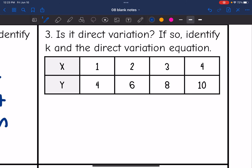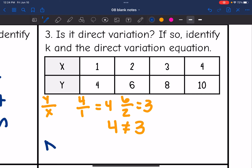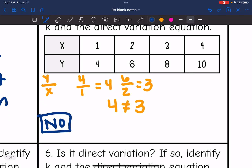Number three: we have a table and we need to see if it is direct variation. If it is, we identify k and the direct variation equation. If it is direct variation, then y over x will be the same throughout the table. Four over one is 4, but six over two is 3. Because the y over x ratio is not constant, this is not direct variation — there was not a constant ratio.